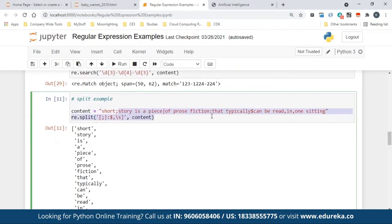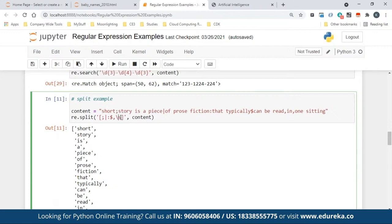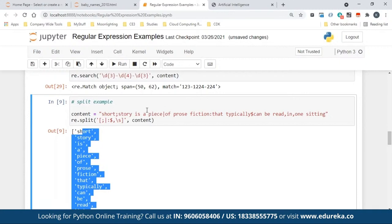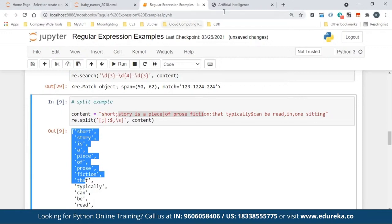Now how does split work? You have a string with different delimiters — semicolon, pipe, colon, comma — and you want to split with all of them. The regular Python split takes only one separator. With re.split, you can just put all the symbols in square brackets and it automatically splits your string and gives you the words as a list. This is very useful for log processing because logs have different delimiters.